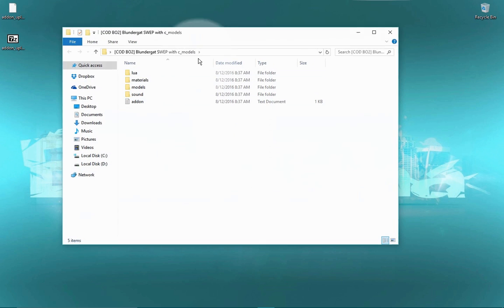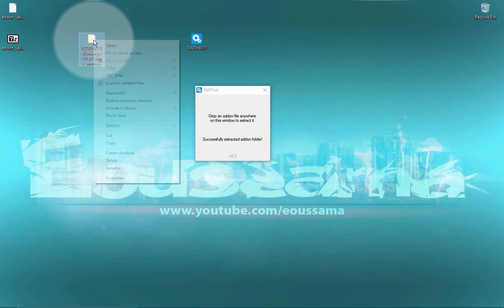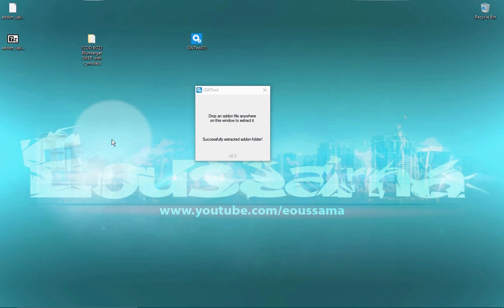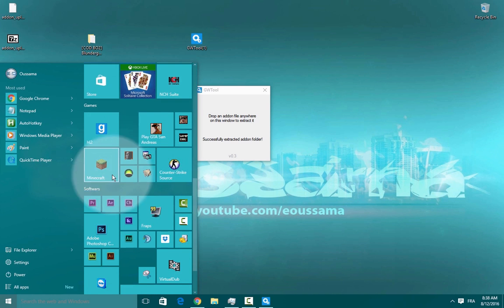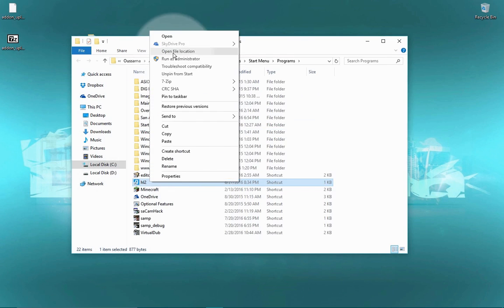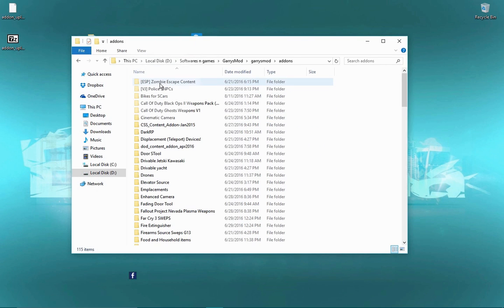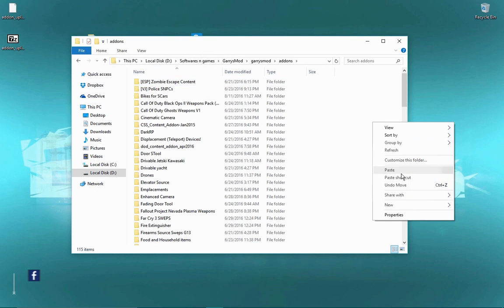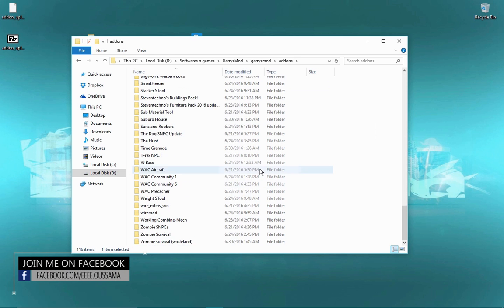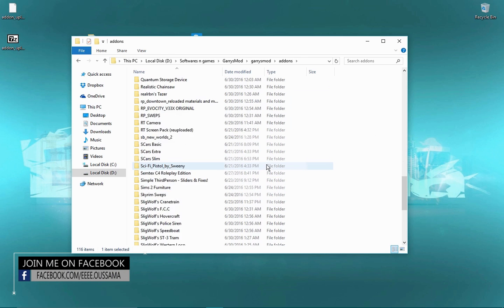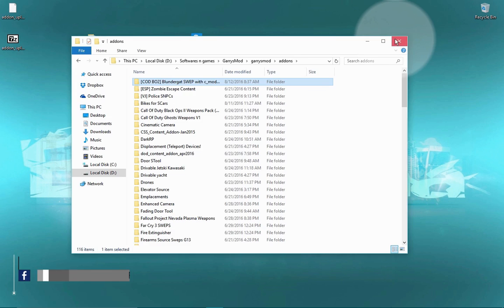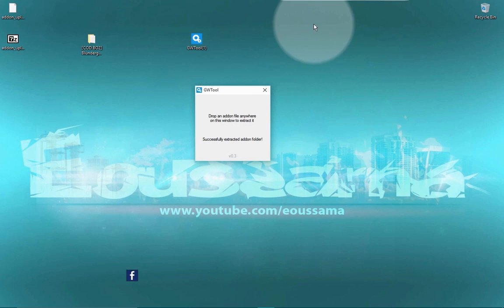In order to install it, just head to your Garry's Mod folder, go to add-ons and paste it. Hope you guys enjoy it, if you do please share.